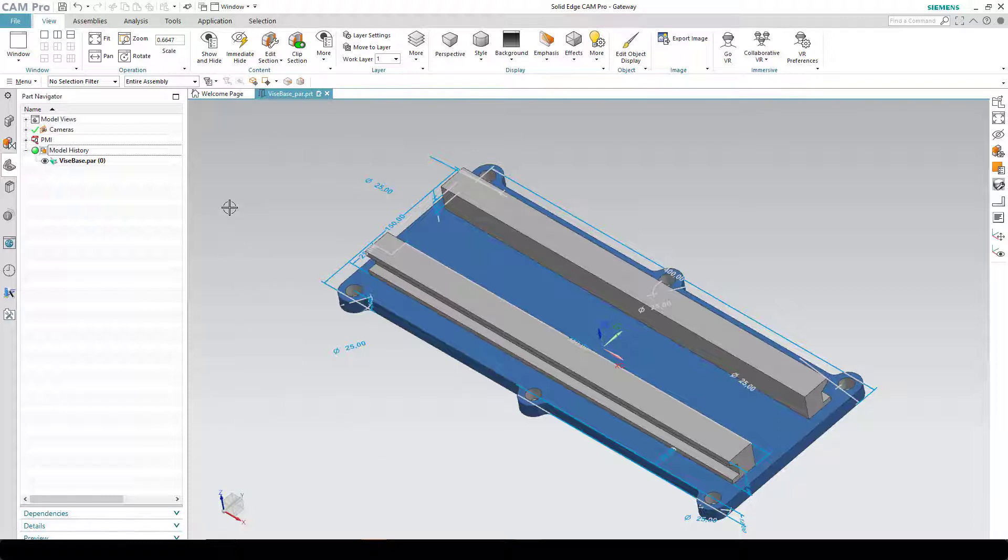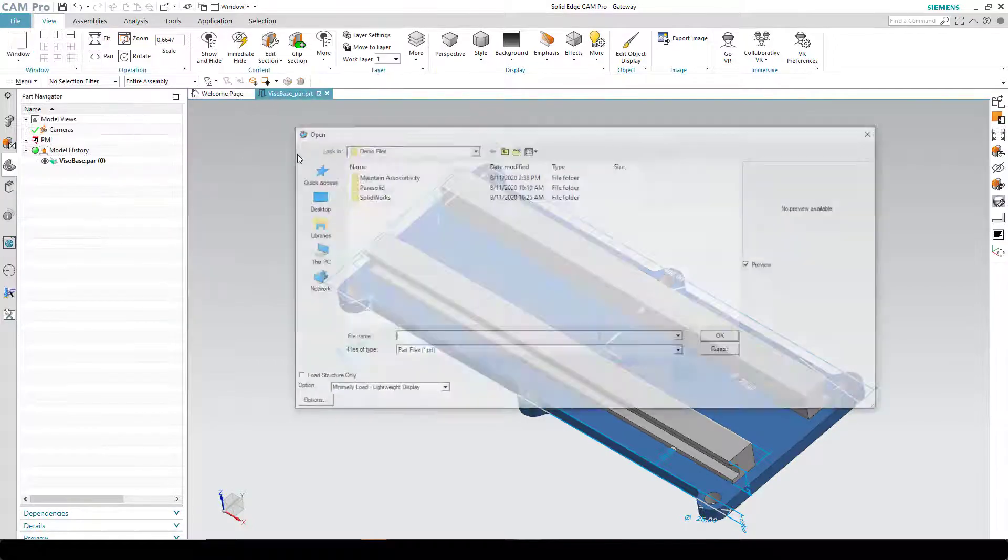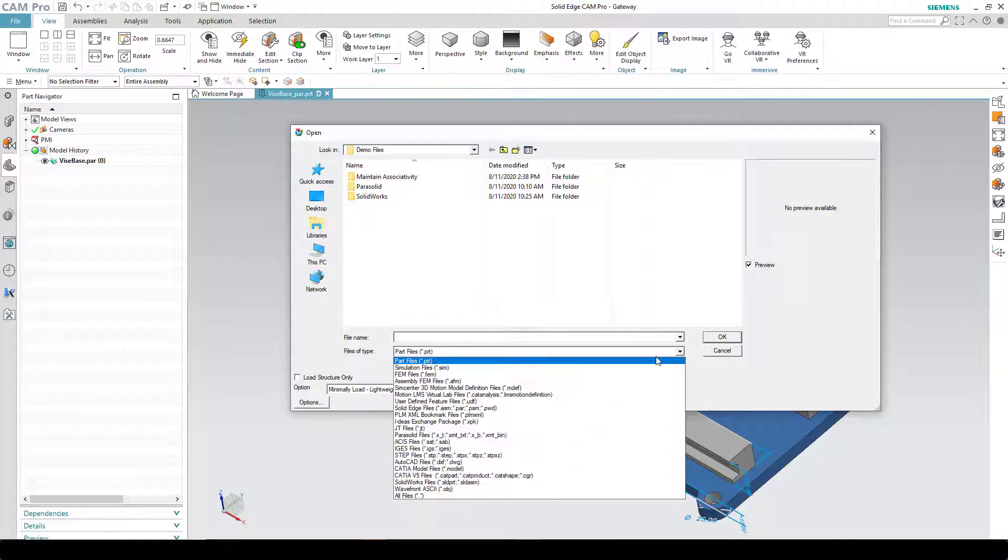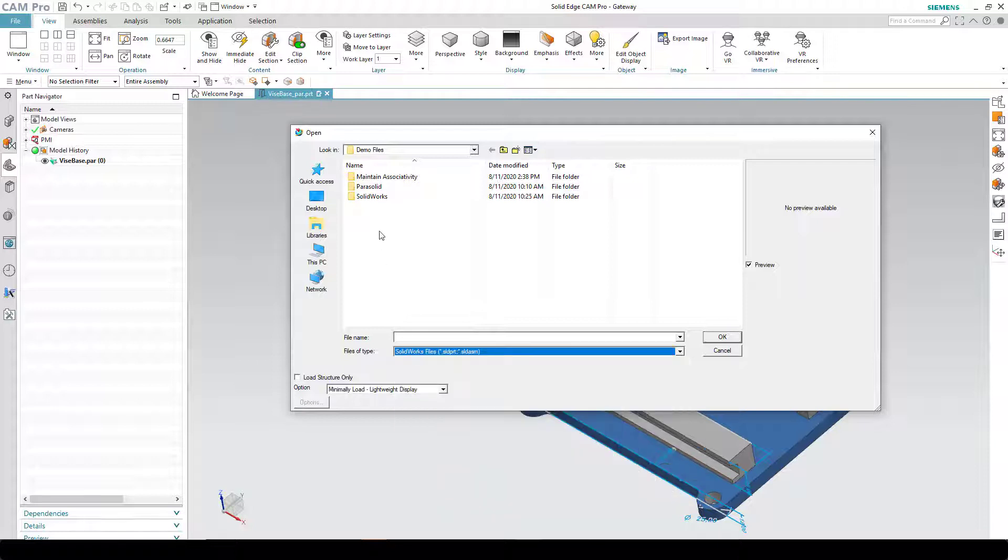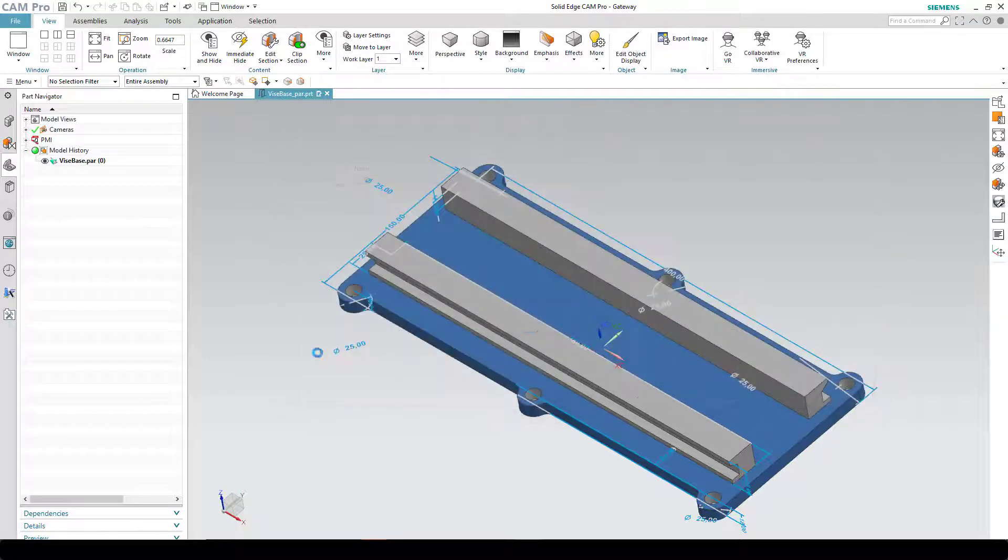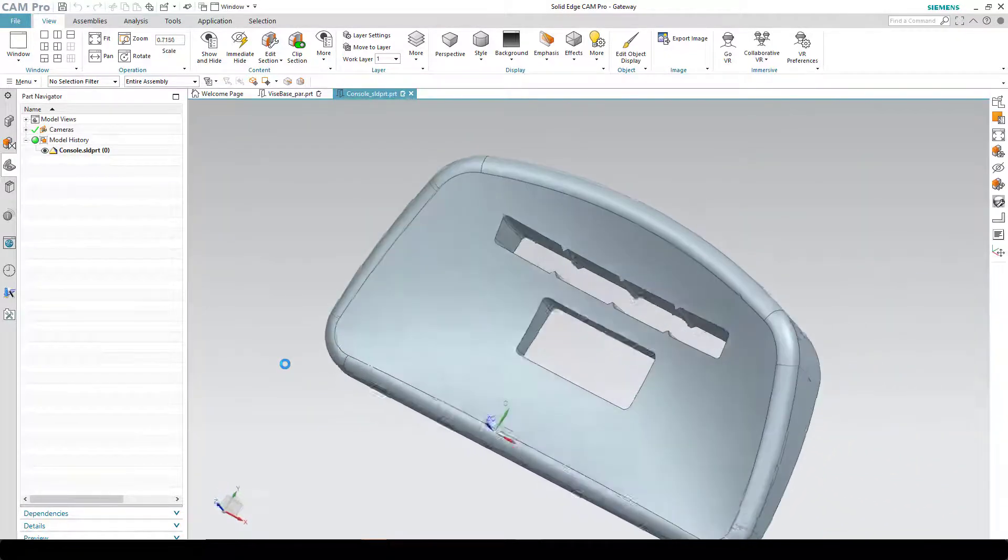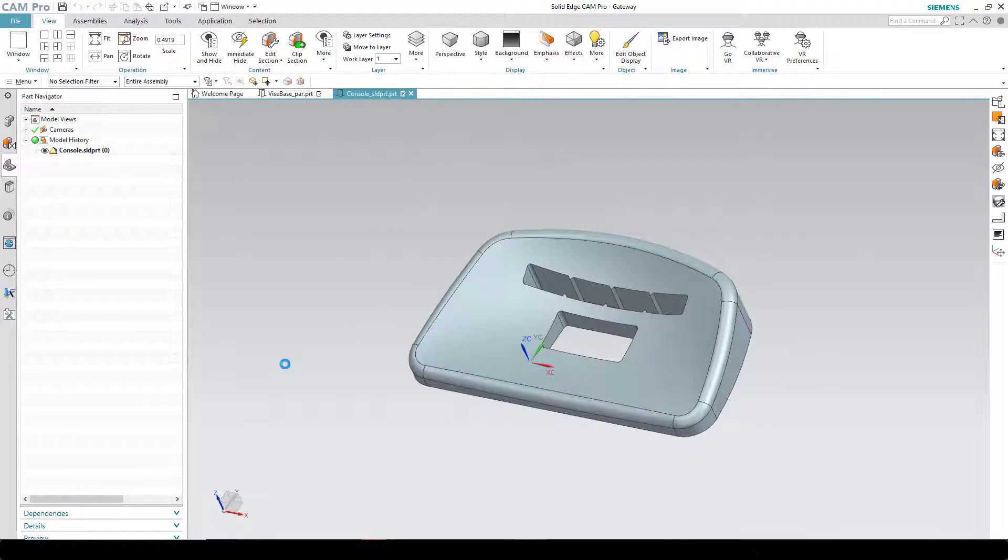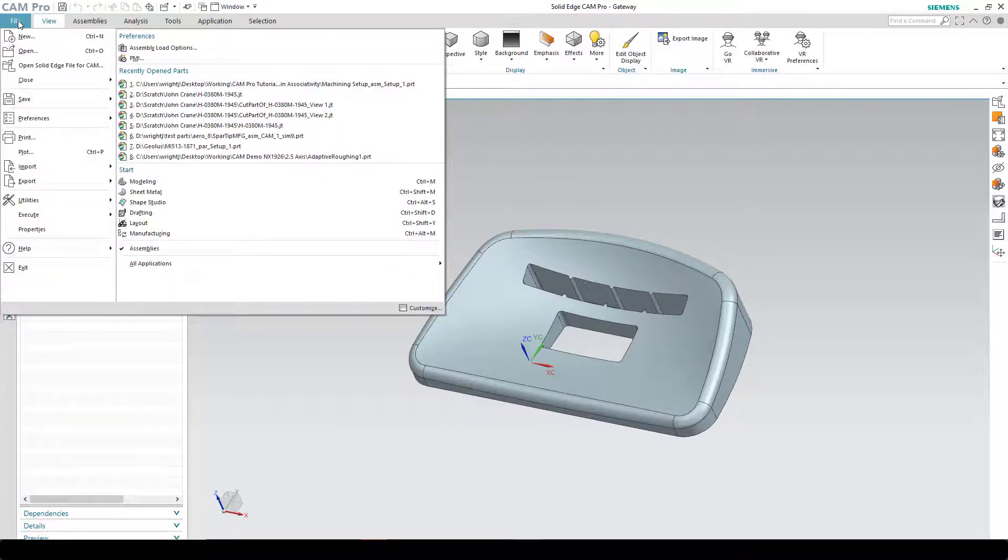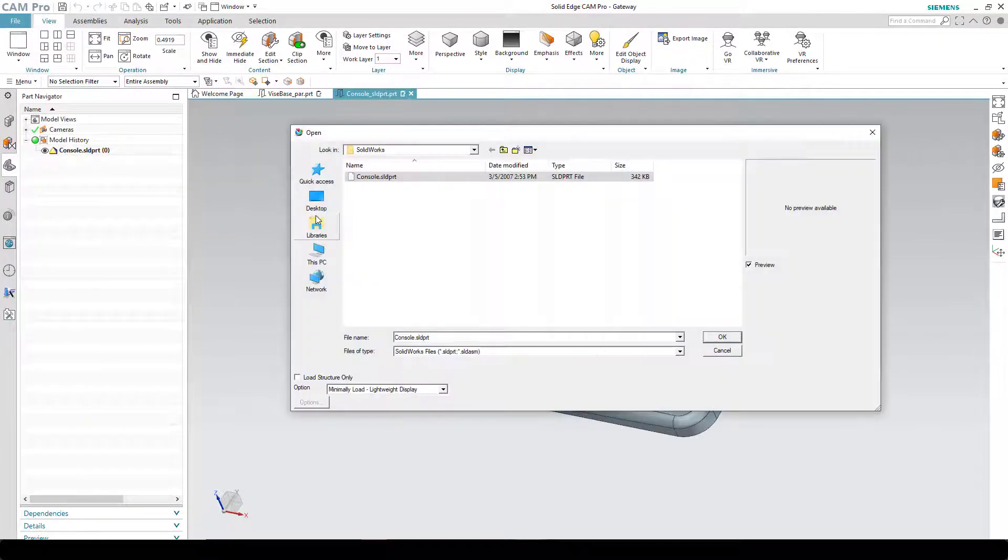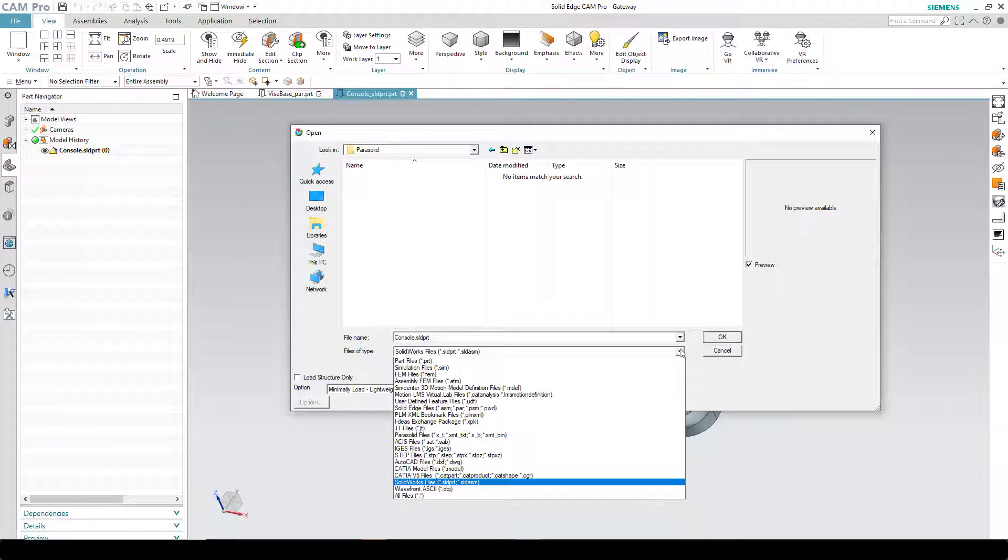We can also open SolidWorks files. File open. Set the filter to SolidWorks files. And then choose the file to open. The procedure for opening Parasolid files is much the same. Don't forget to set the filter.